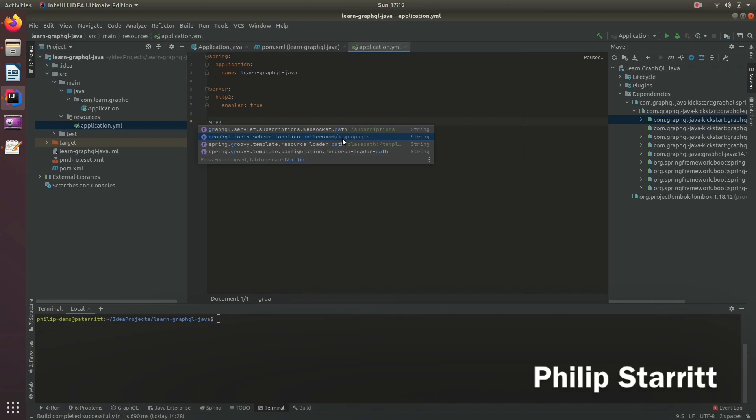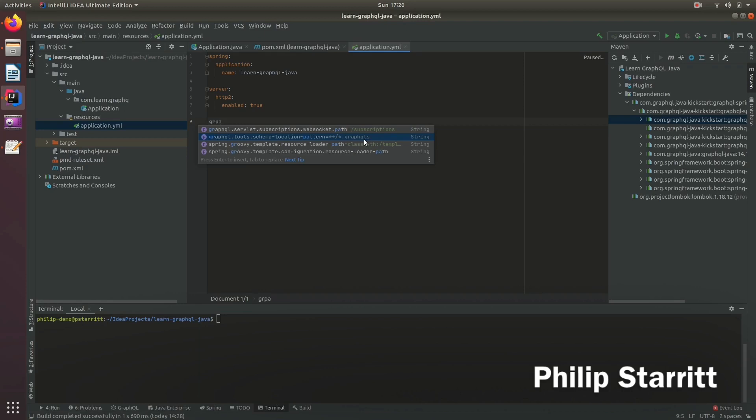So what we can actually do is split instead of having one massive schema file we can have many different files and when the application starts it's going to load all the different files typically with like a single responsibility.